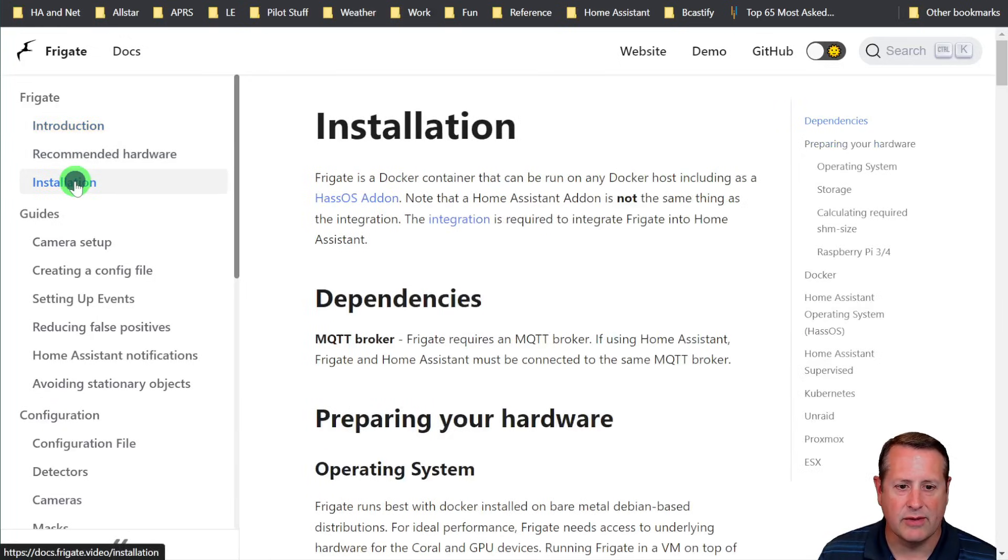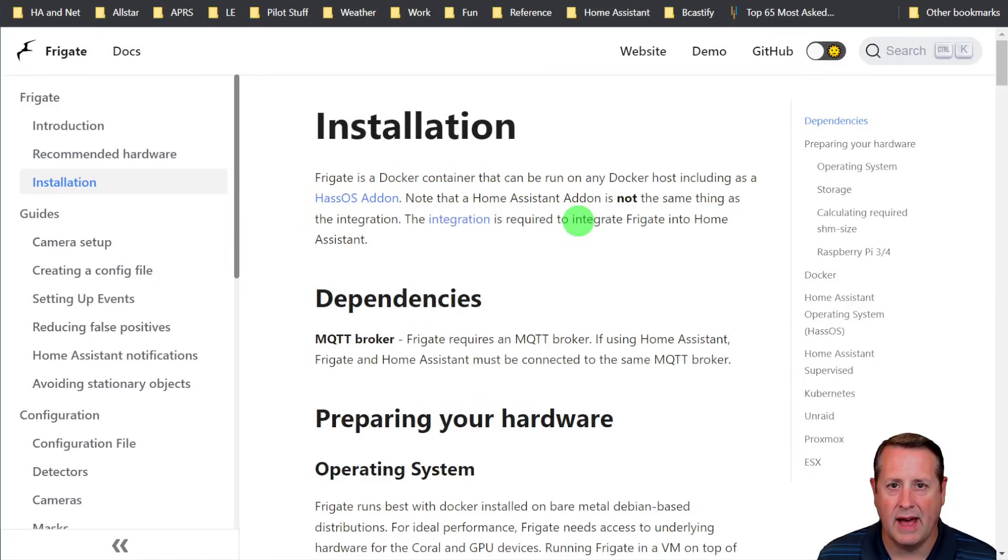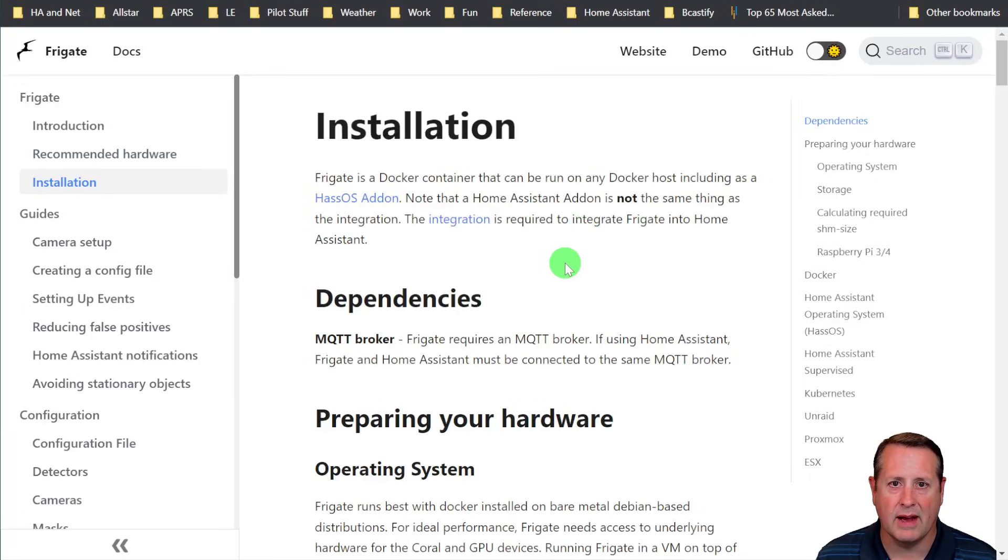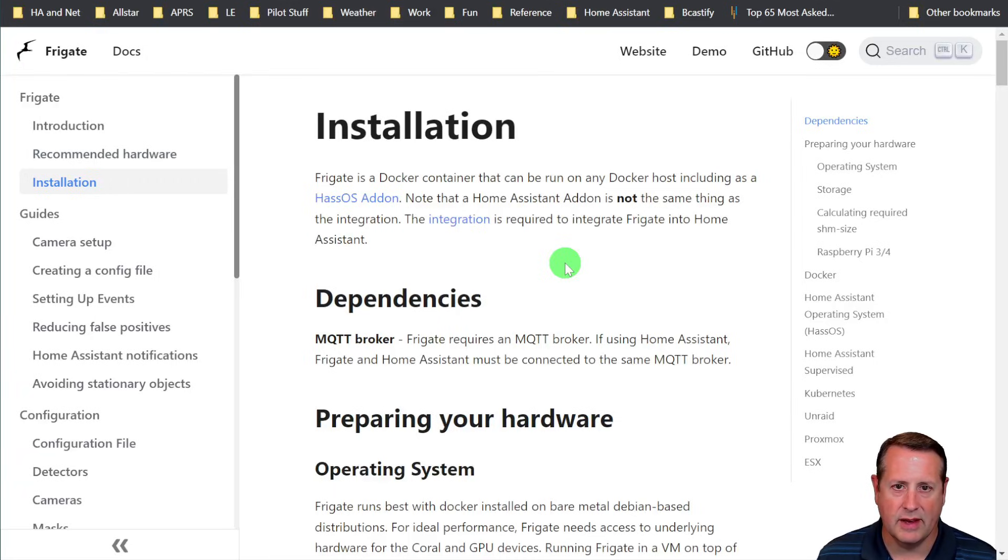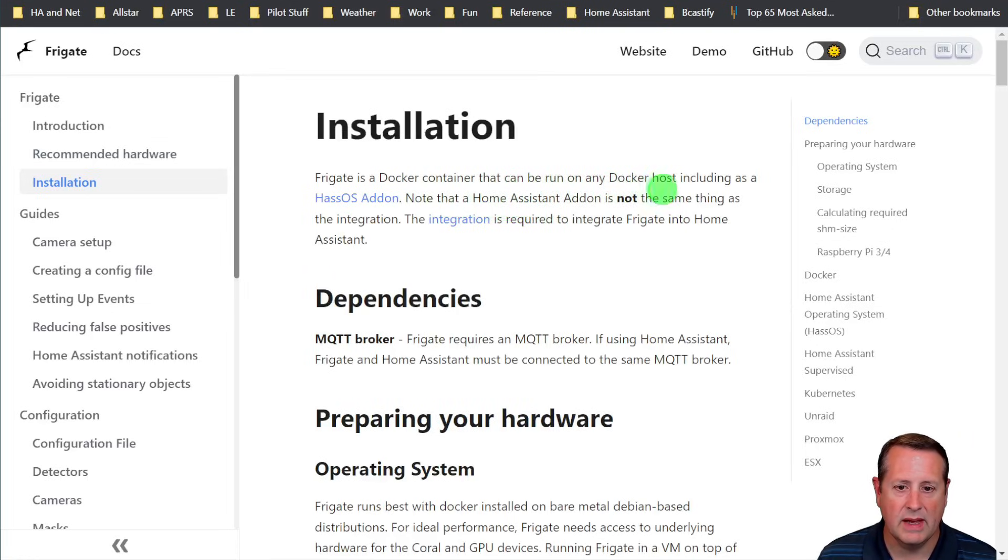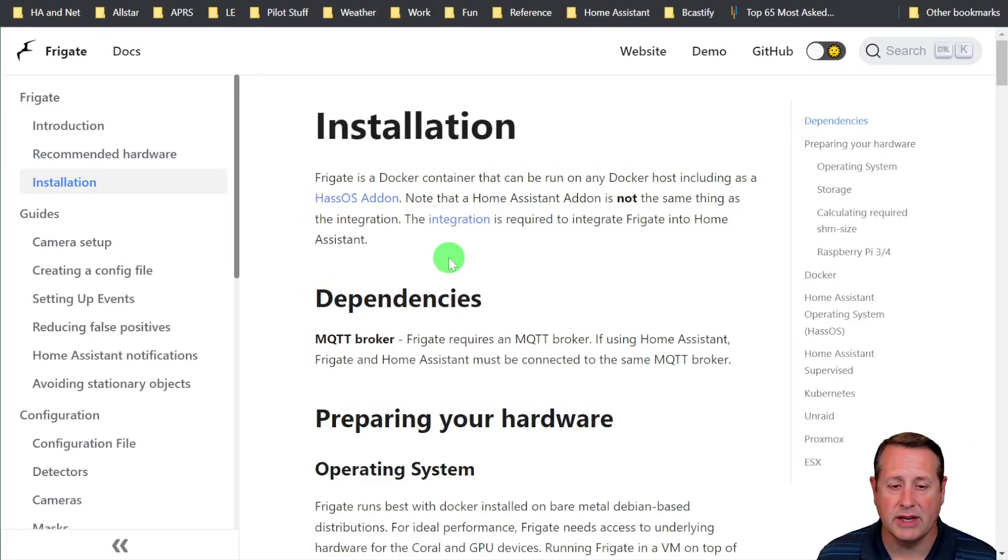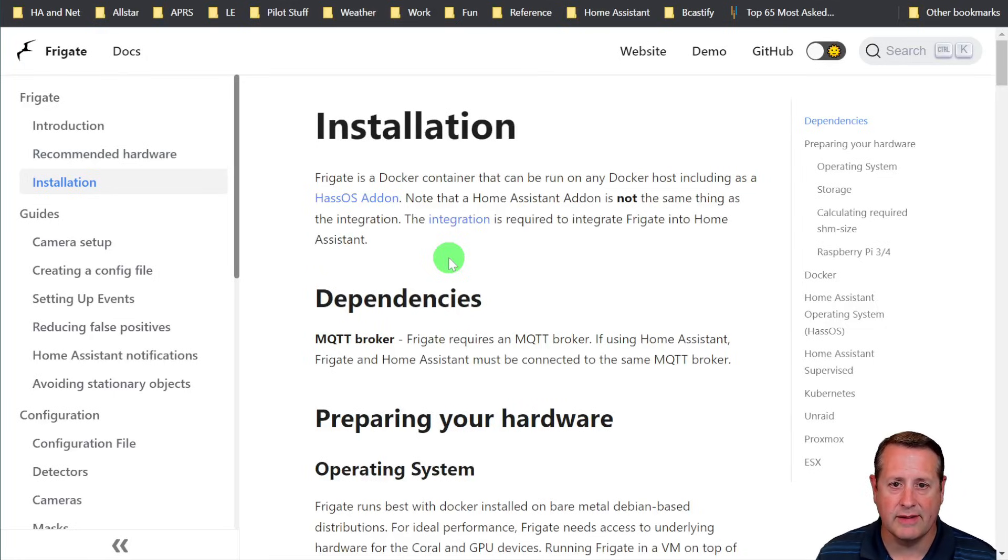So installation is what we're talking about today. It's a Docker container that can be run on any Docker host, including a Home Assistant add-on. I used to run it as a Home Assistant add-on, but I got away from that because I wanted to give it a little bit more power, give it its own dedicated device so that it can run and do its thing without interfering with any CPU cycles or causing delays in my home automation stuff.